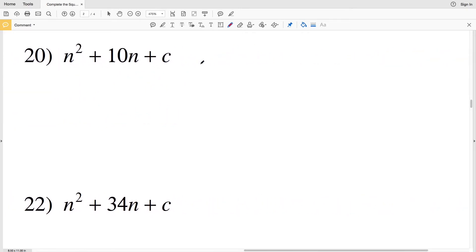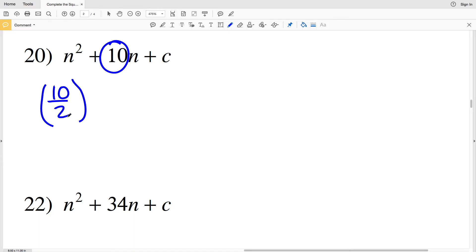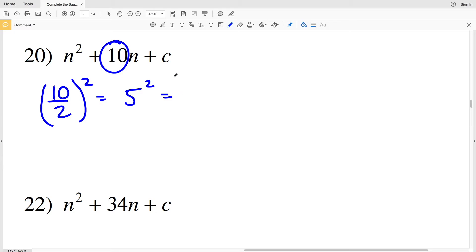Number 20: my b is 10. So (10÷2)² will equal C. 10 divided by 2 simplifies to 5, and 5 squared is equal to 25. So 25 is my solution for number 20.